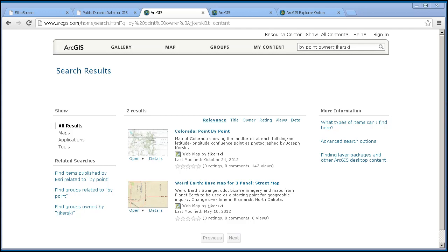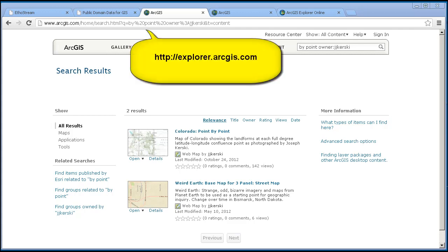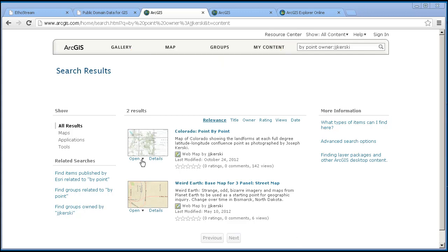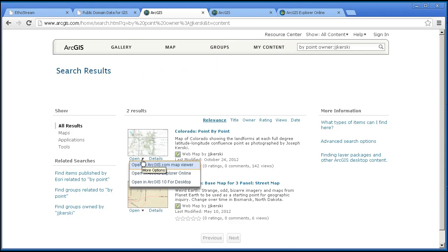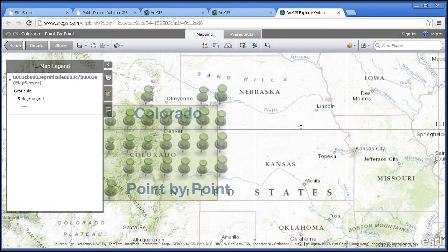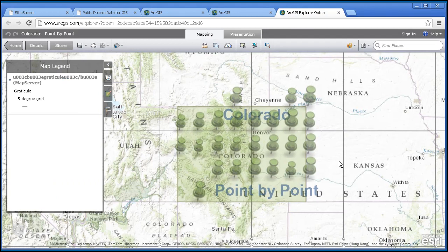This tool requires ArcGIS Explorer Online, which is accessible via the website explorer.arcgis.com. Free and similar to ArcGIS Online Map Viewer, which is just arcgis.com, it has some different tools and interfaces. If I go ahead and open this Colorado data set in Explorer Online, it looks pretty similar to what I was looking at earlier inside ArcGIS Online Map Viewer.